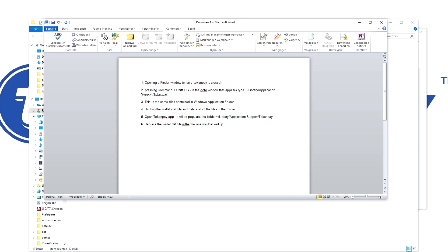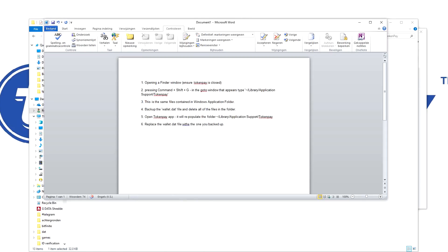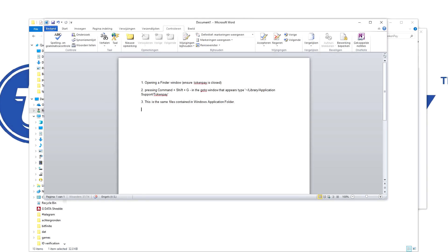This is if you want to do the wallet.dat fix, by the way. If you just want to make a backup, you just have to copy it and you can skip this part.